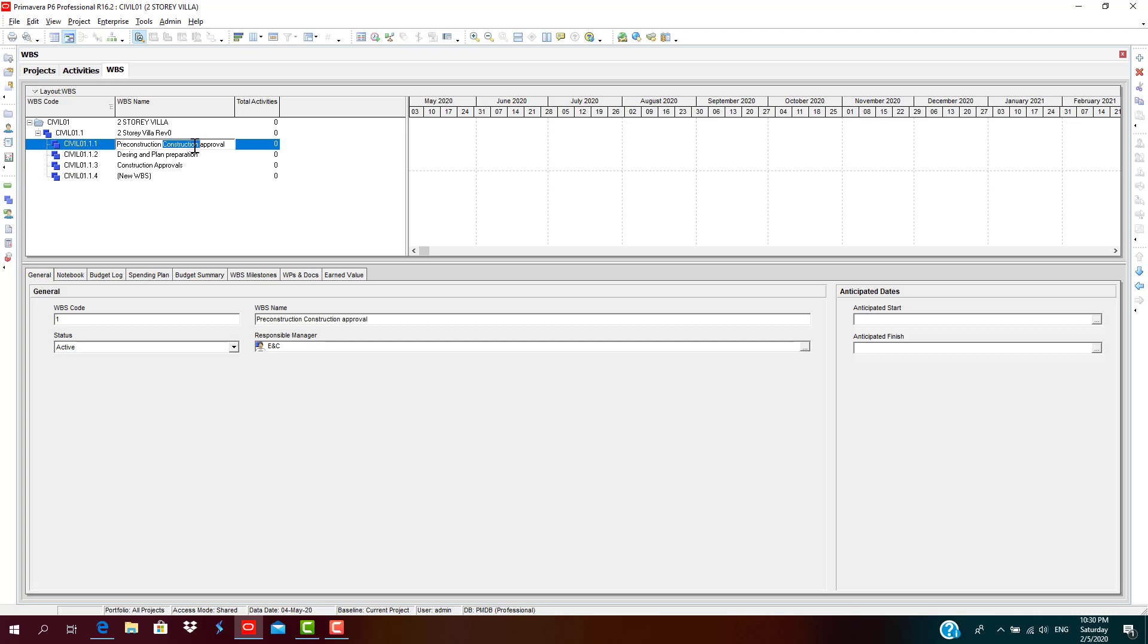So we could start construction, that is, starting substructure.